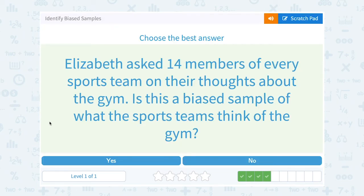Elizabeth asked 14 members of every sports team for their thoughts about the gym. Is this a biased sample of what the sports teams think of the gym? She's asking members from every team, so that doesn't seem biased — that should be representative of all the sports teams. Notice they didn't say of the whole school; it just has to be representative of what the sports teams think. So the answer is no, it's not biased.